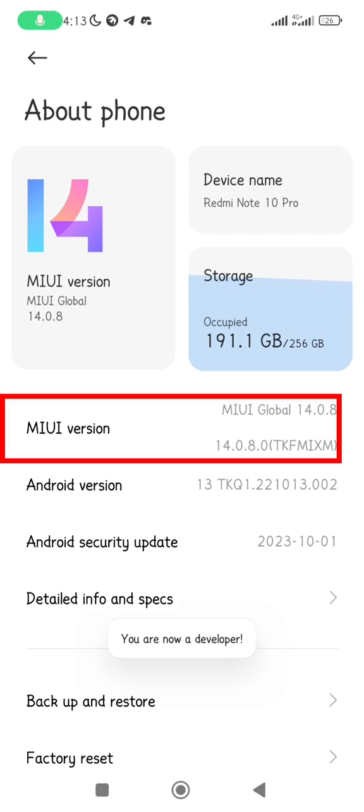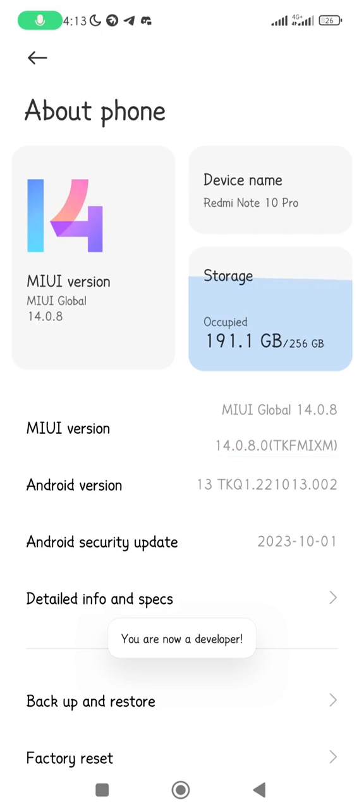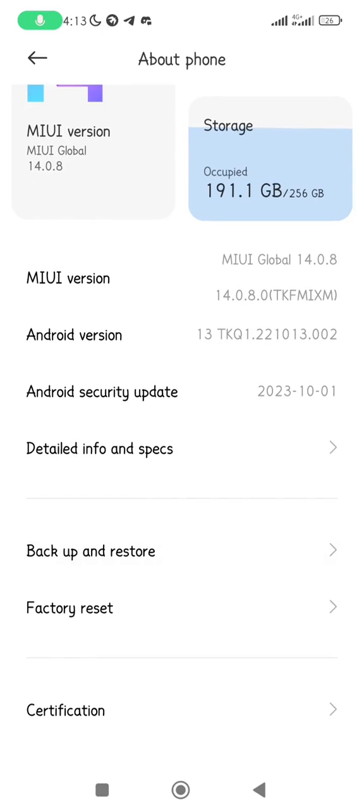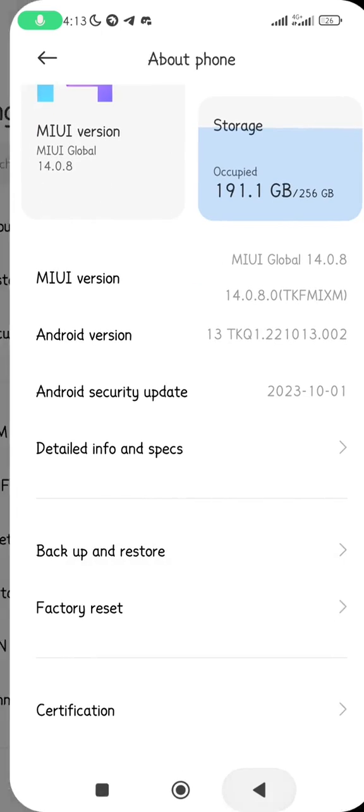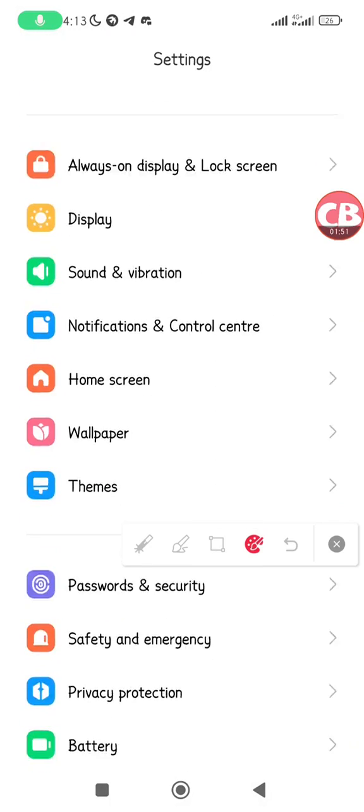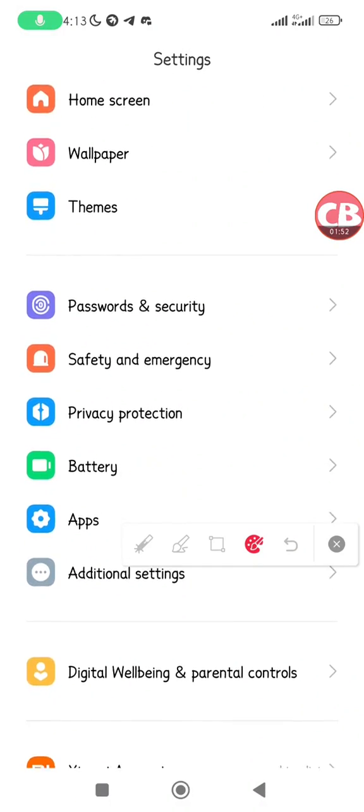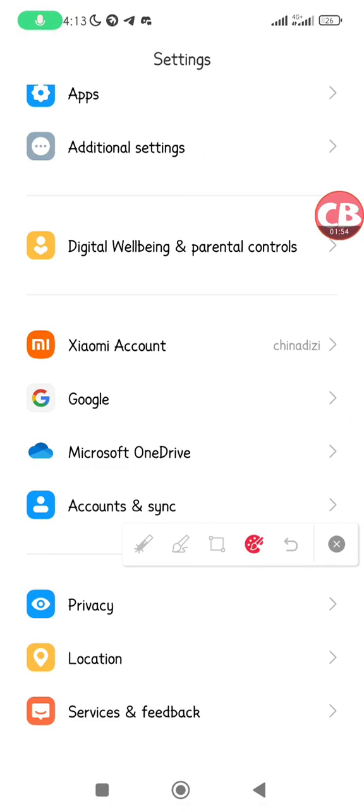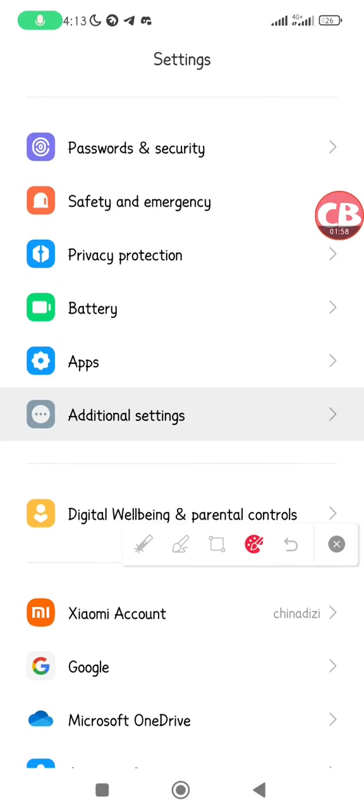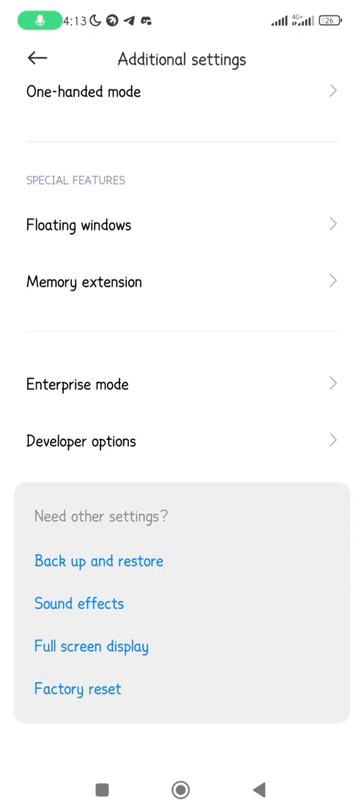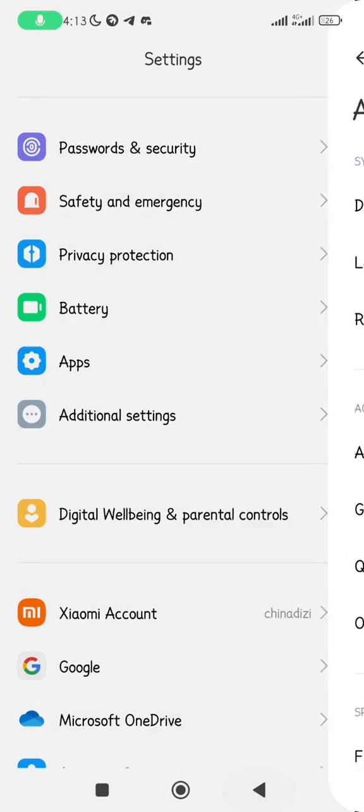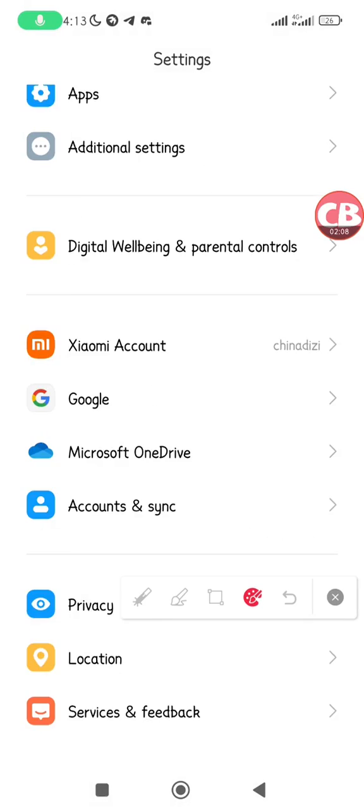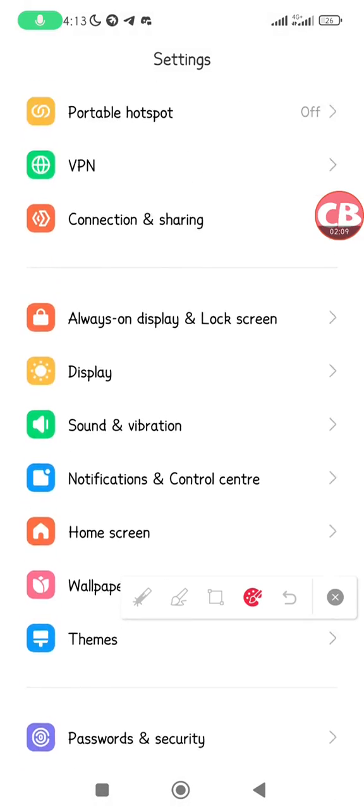You can see you are now a developer, which means you'll be able to find your developer options in your settings. Go back to your settings. Now depending on your device, your settings might be different from this. Go to additional settings and find developer options.